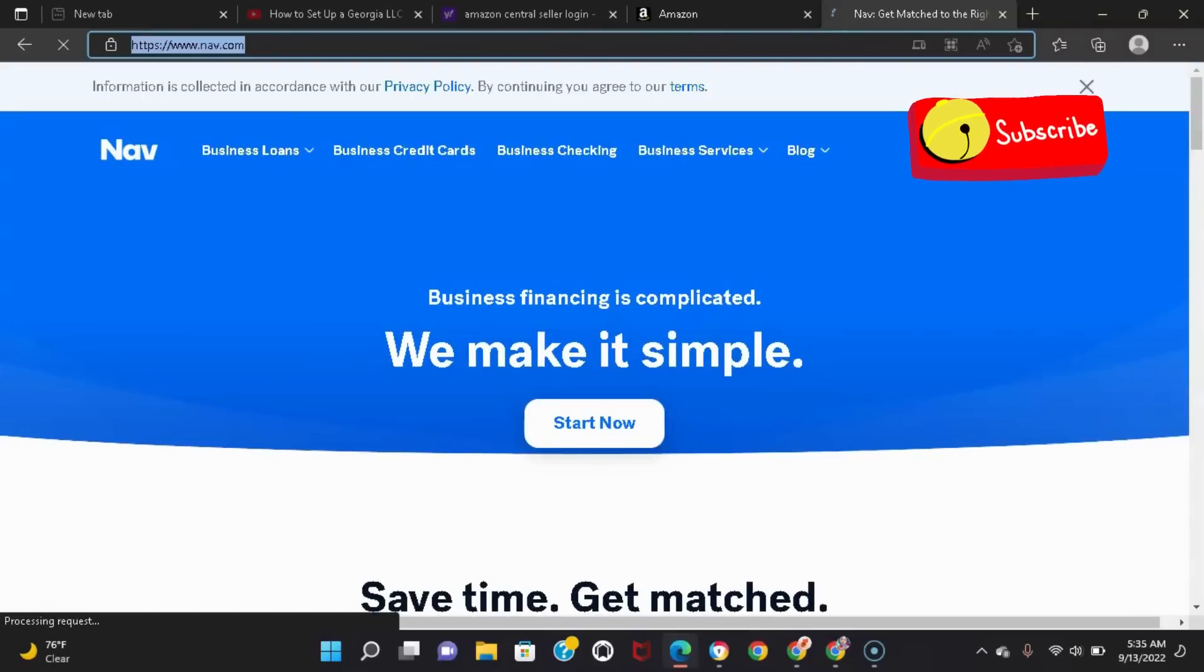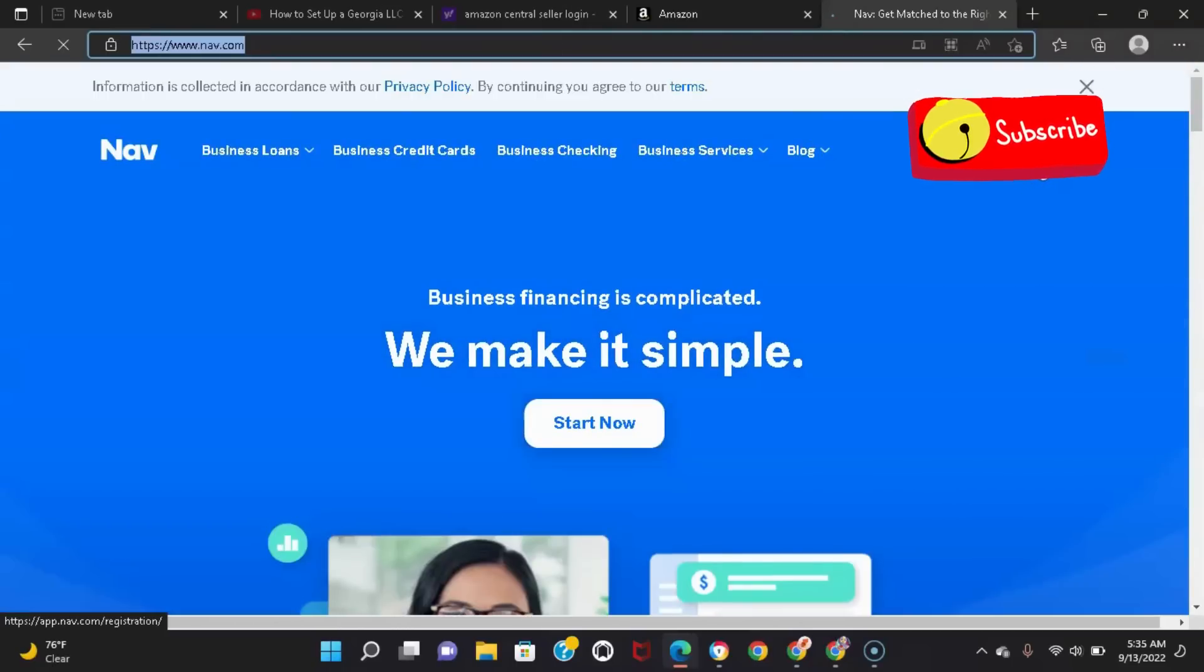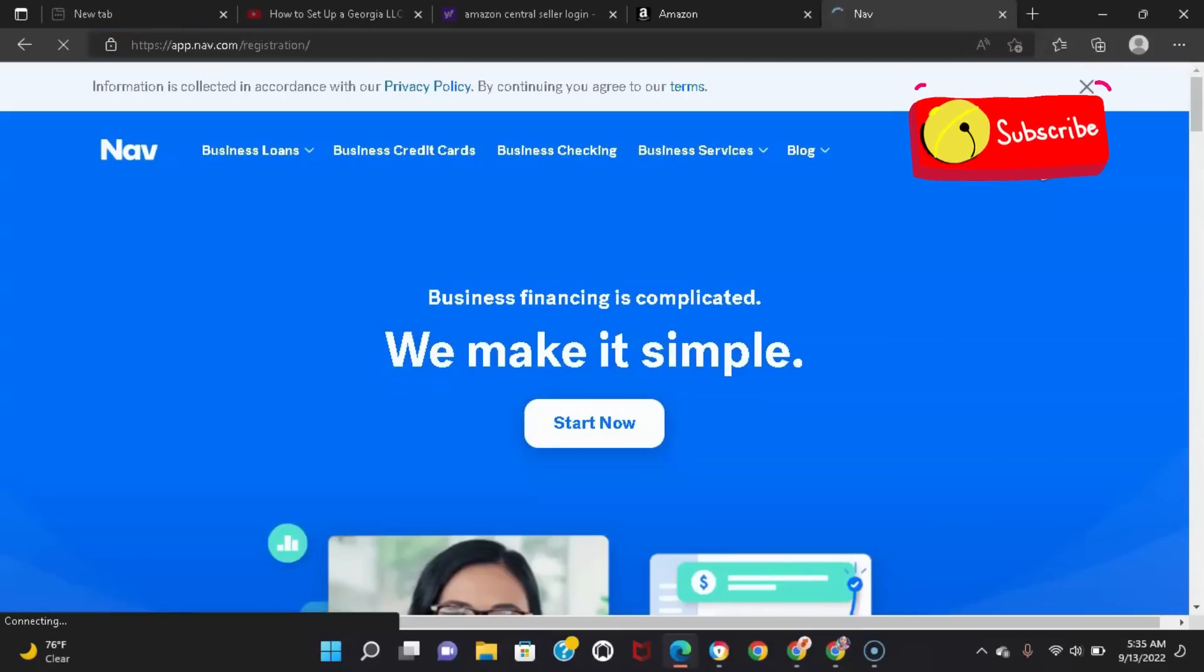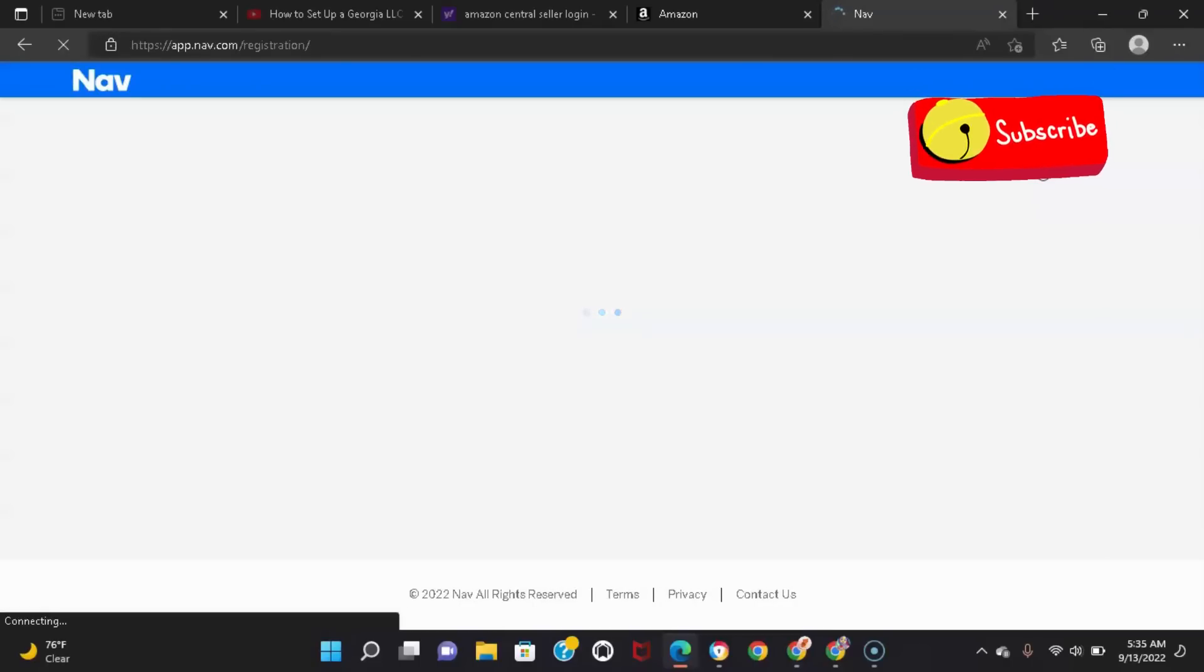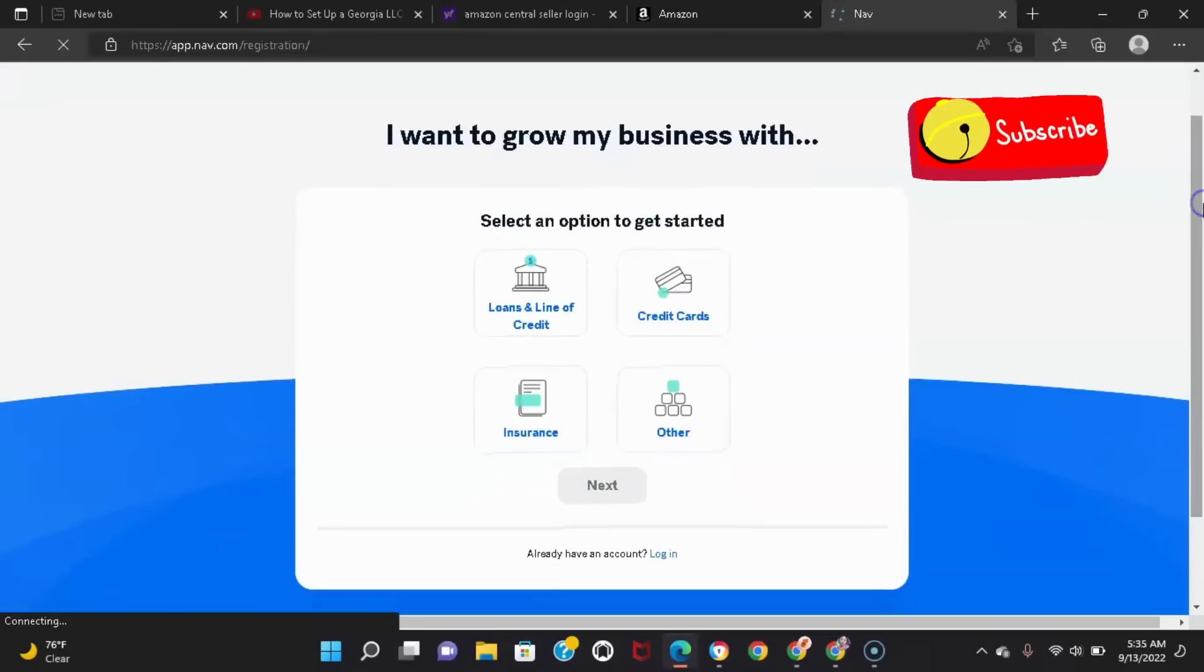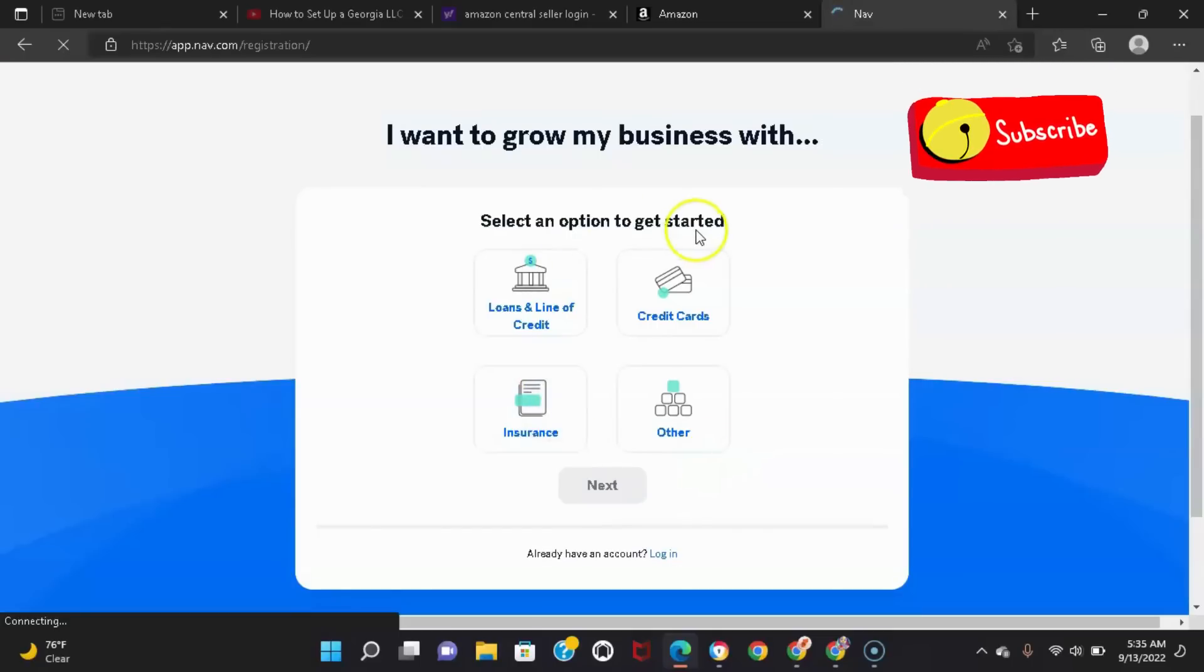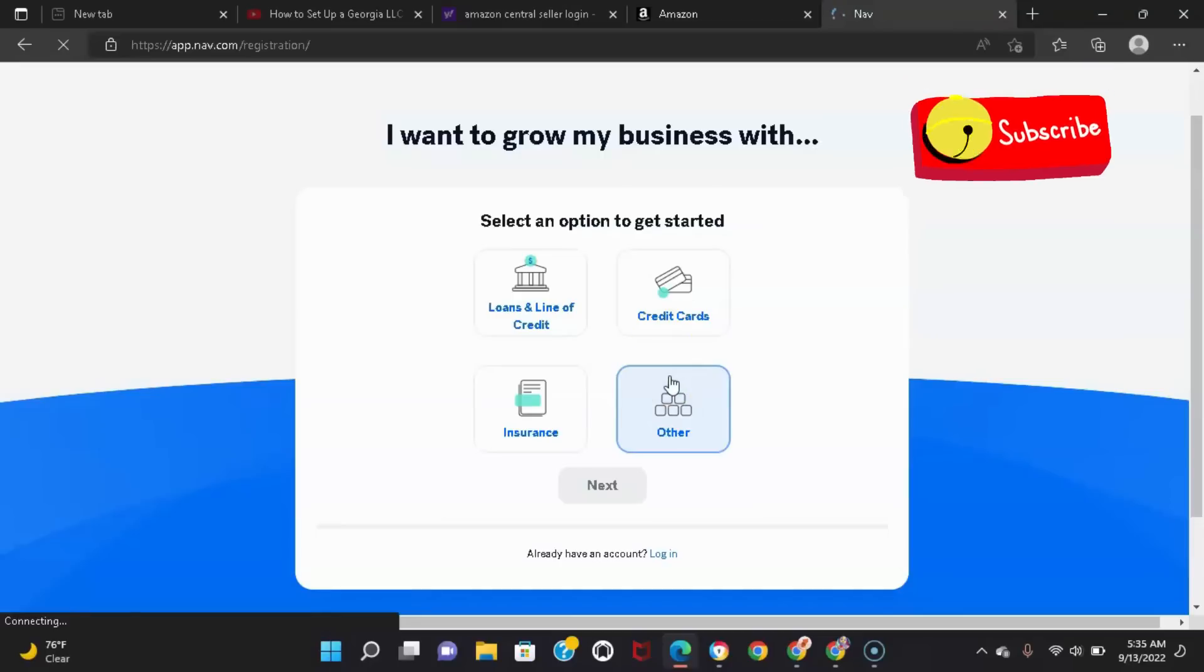So what you're gonna do, once again, click get started. I can't shut my kids out in the background. Okay, so select an option to get started. I will choose 'other' for right now. I'm just trying to show you how to sign up for the account.